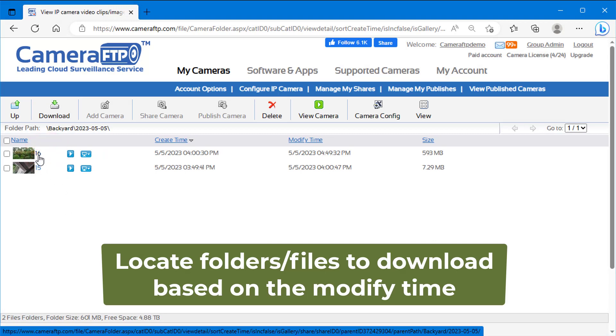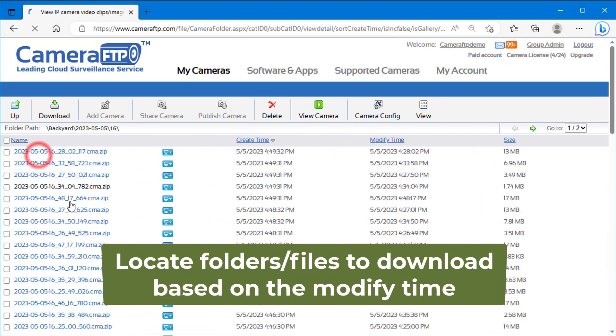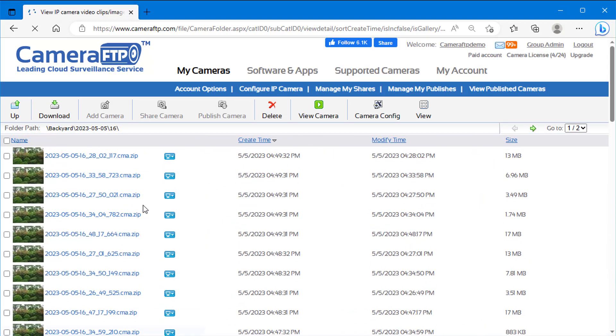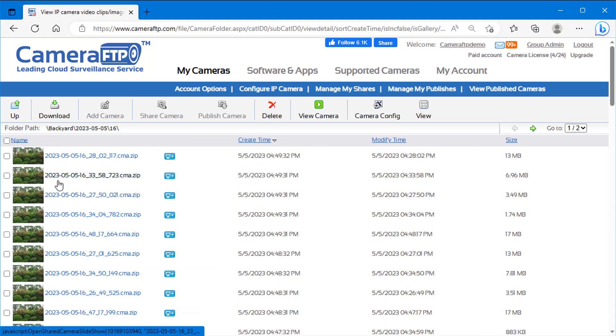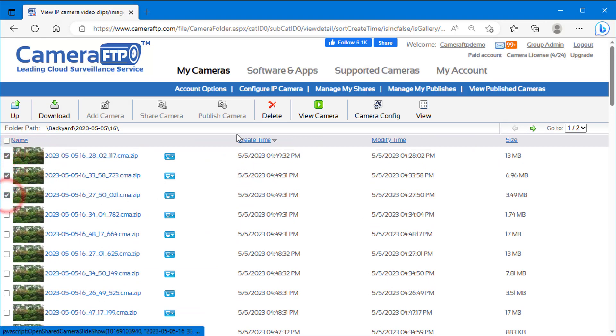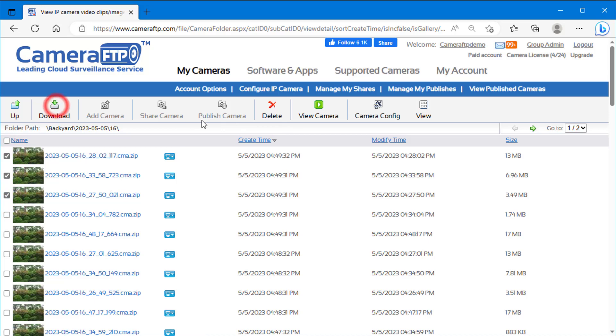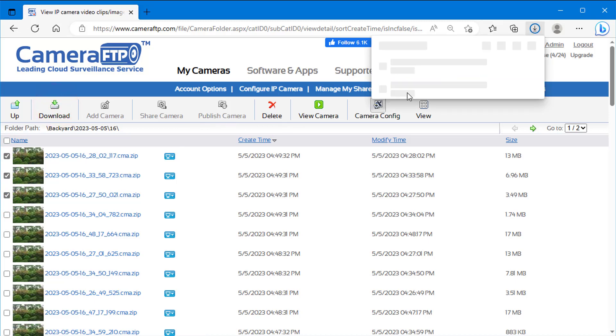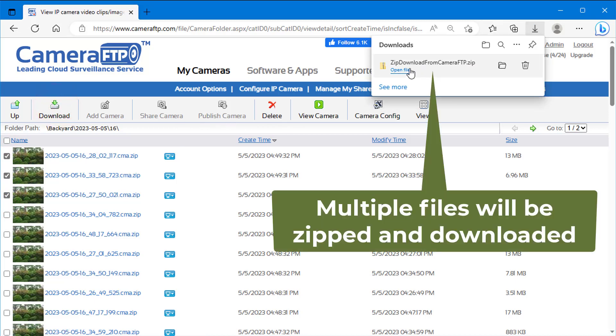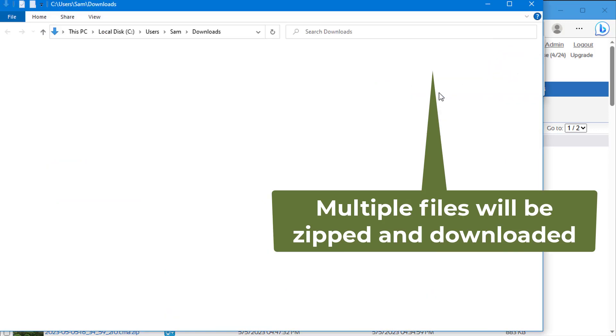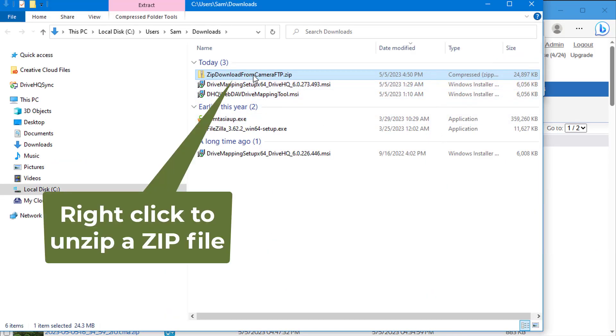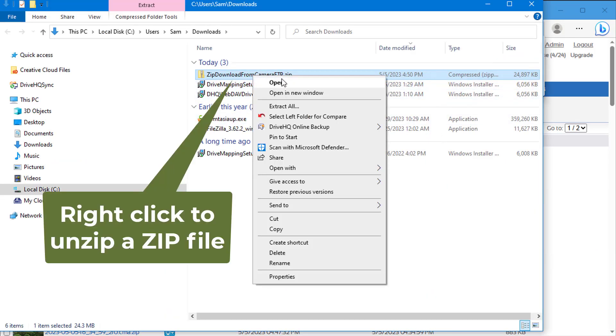Navigate the folder tree to locate the files to download, then check the checkboxes and click Download. If you only selected one file, it will be downloaded directly. If you selected multiple files, they will be zipped into a ZIP file. You can unzip it after it's downloaded.